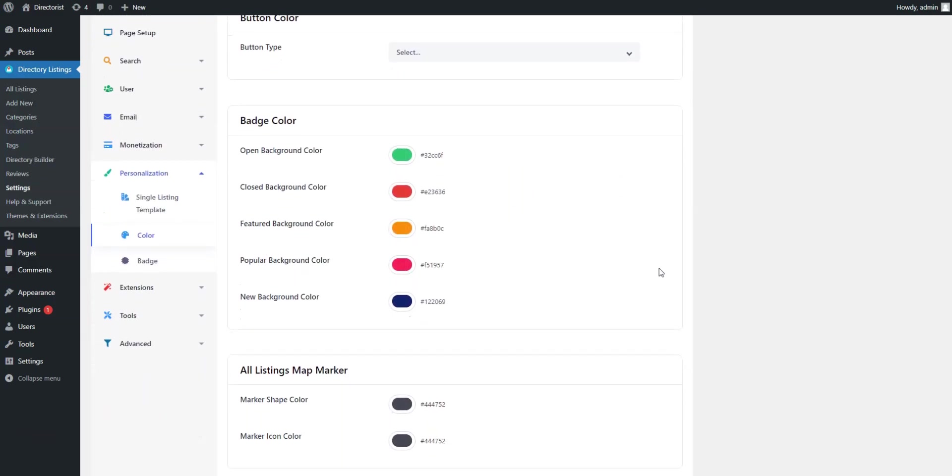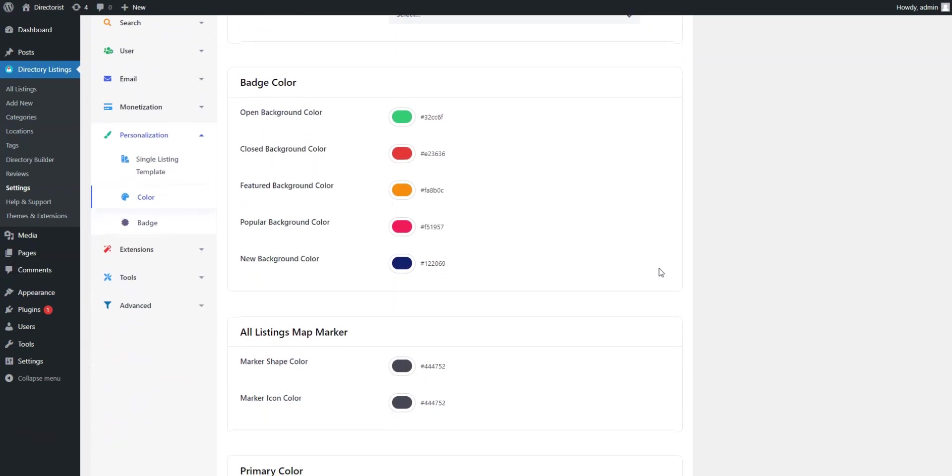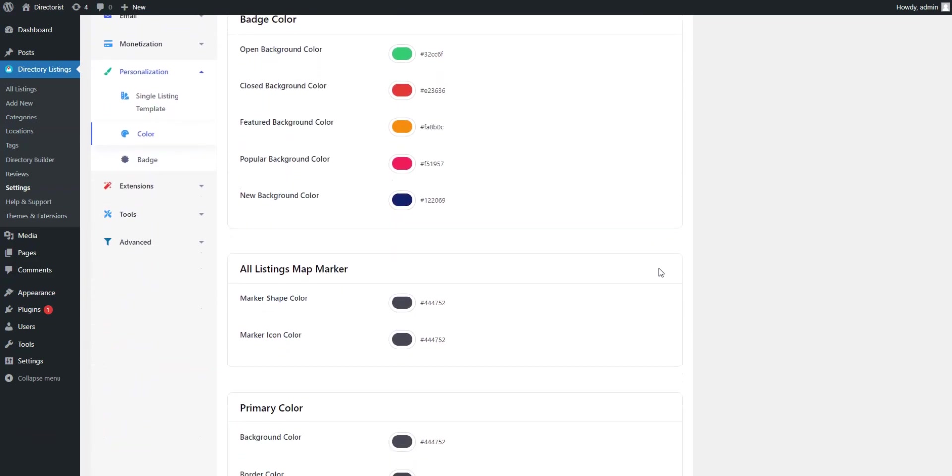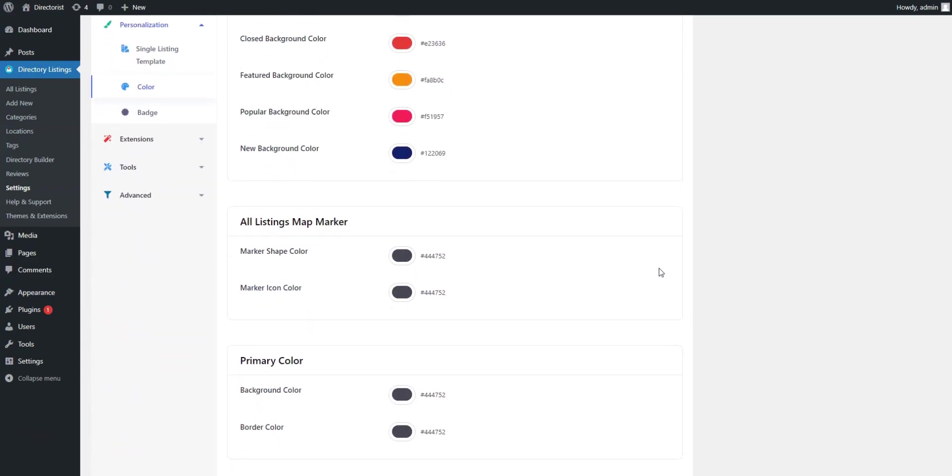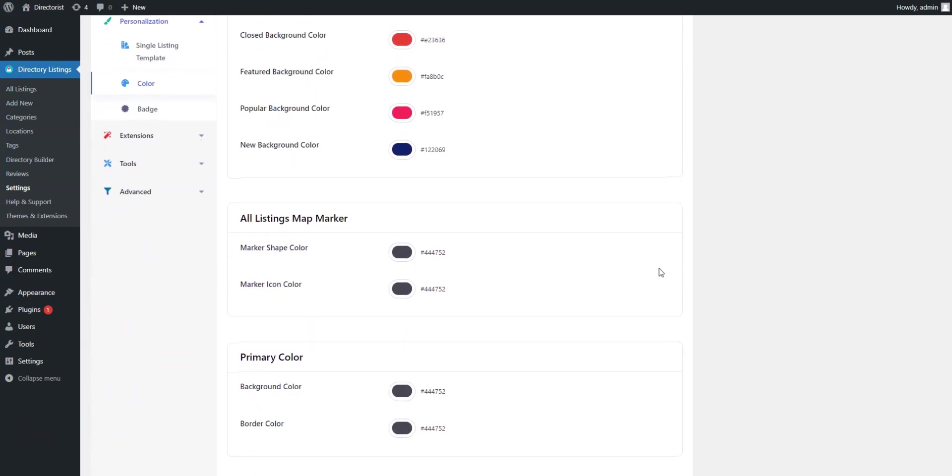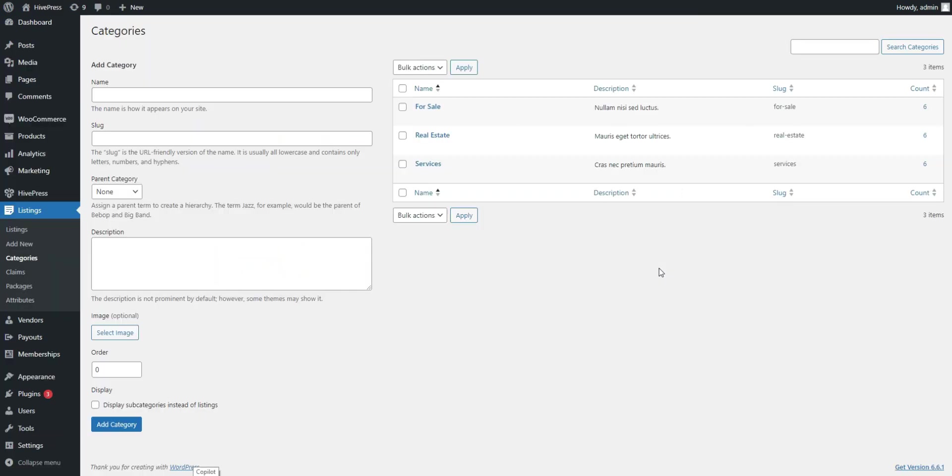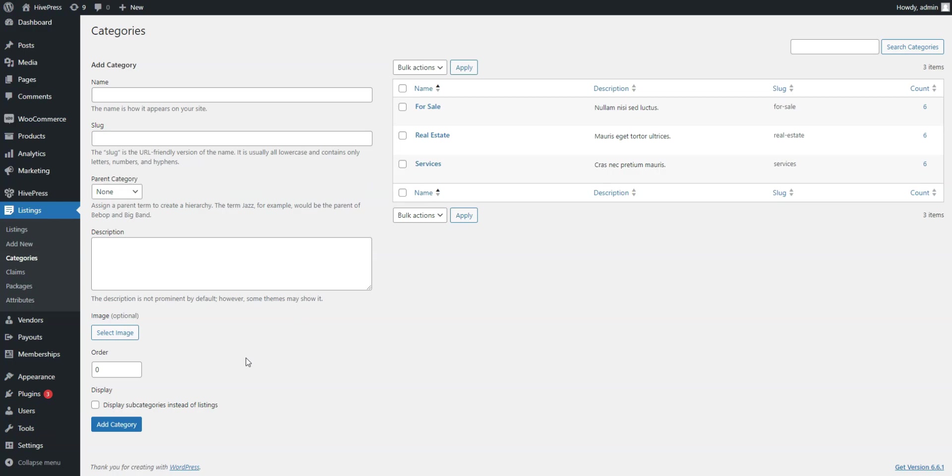However, you can also change colors, fonts and all the other common things from WP Customizer. Now, let's take a look at HivePress. First, you can add different listing categories to make your website easier to navigate, as well as create a category hierarchy.